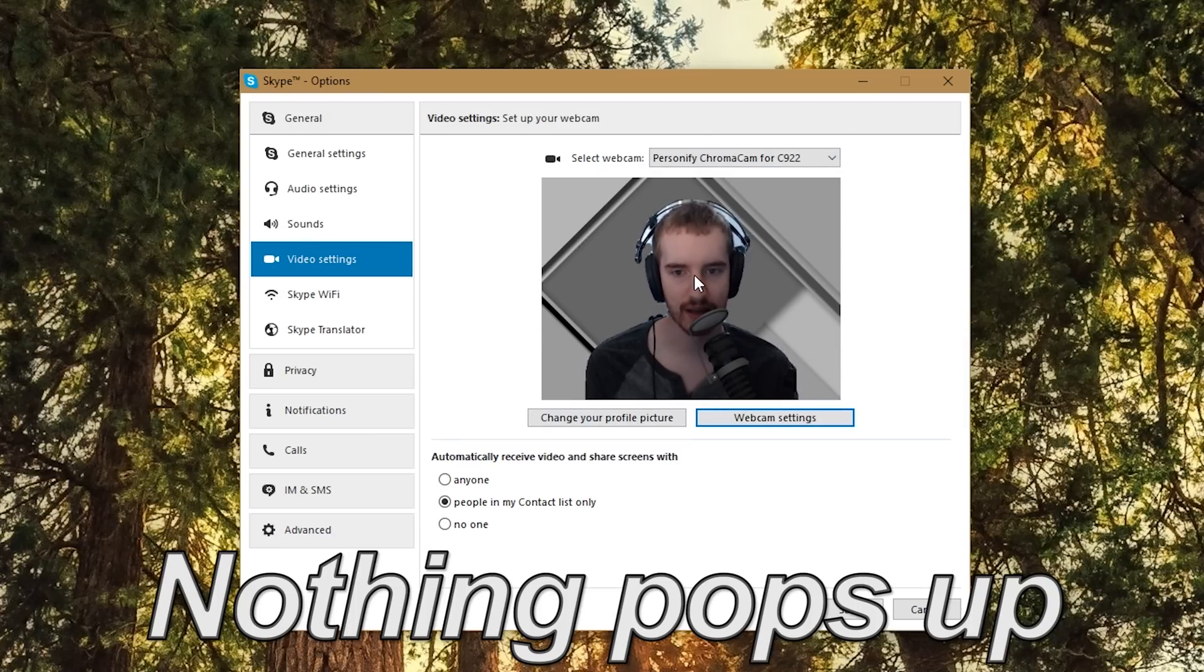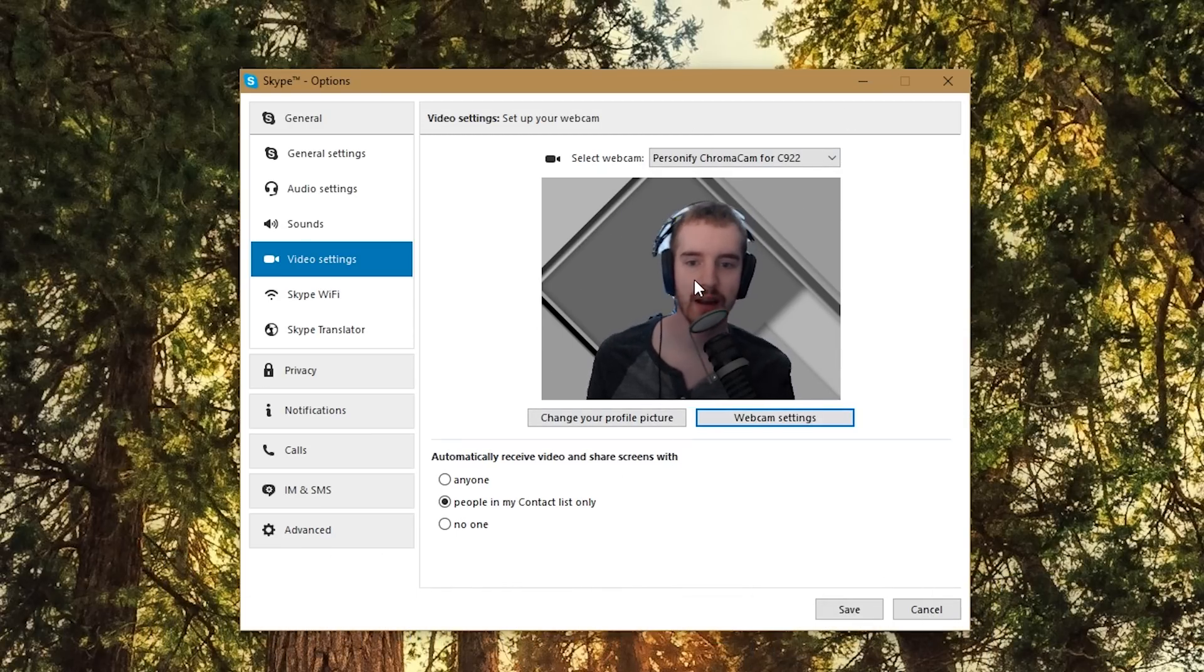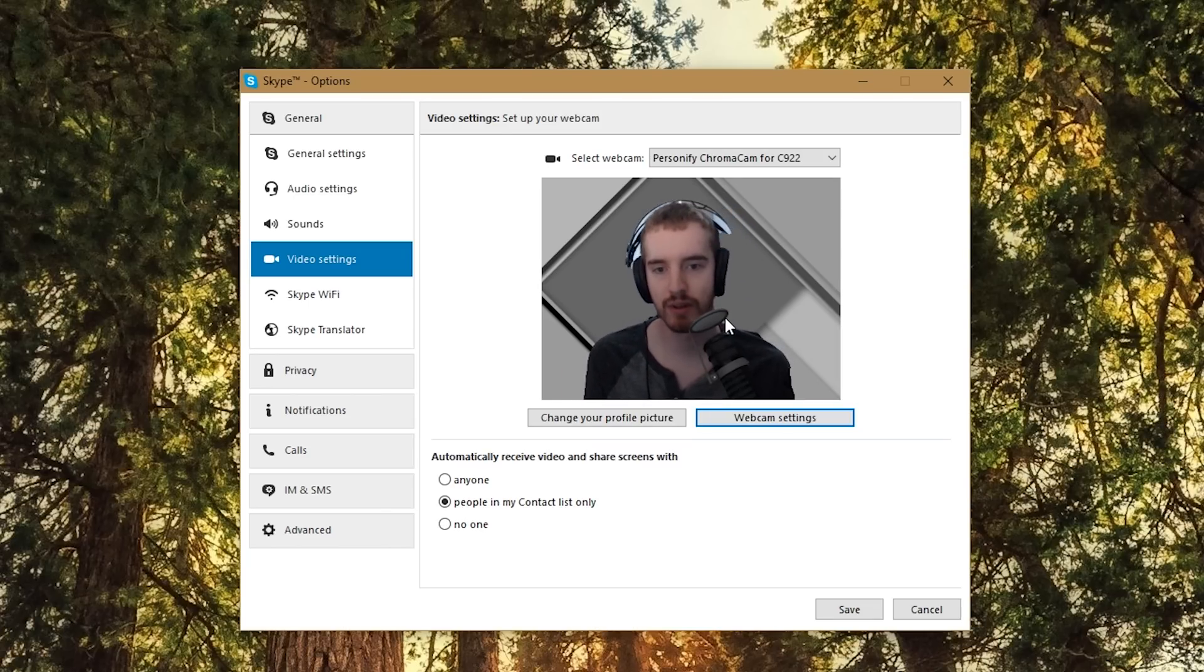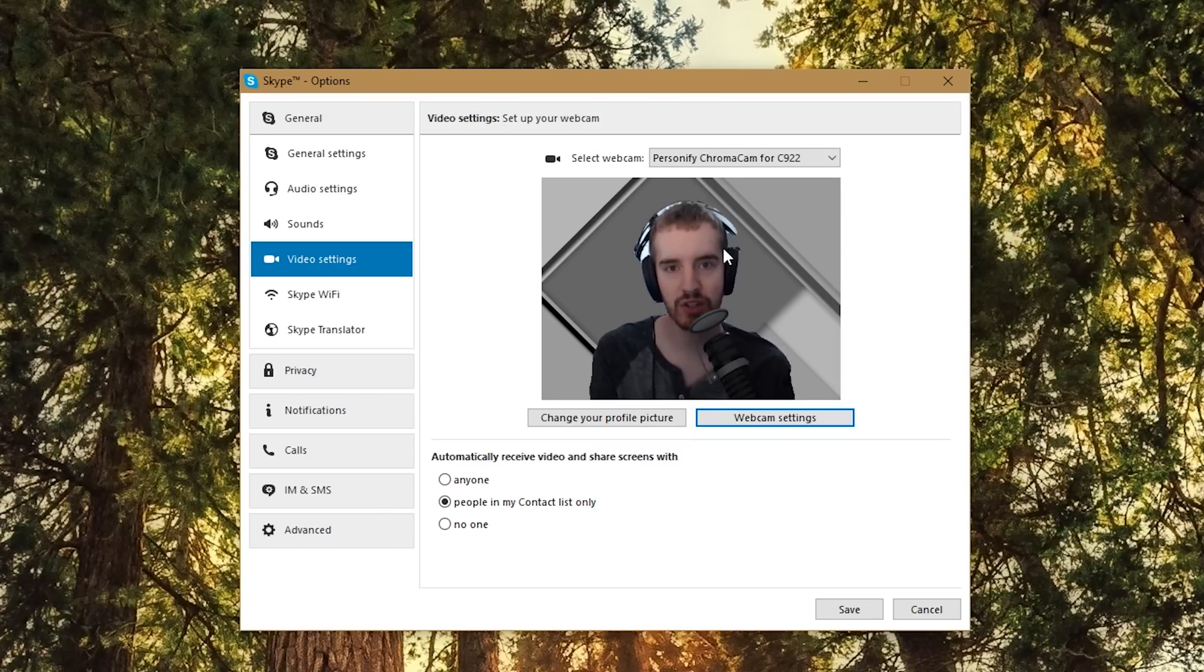It's not popping up anything for me at the moment though. So here, now when we have a Skype call, all of these settings are applied in the actual Skype video as well, which is pretty cool.